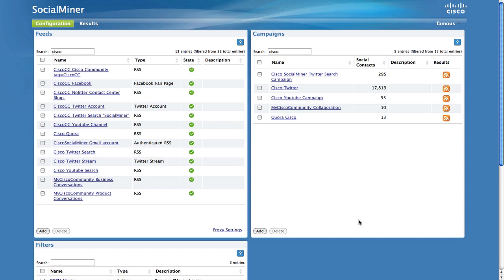Twitter only allows you to have one Twitter Stream per server. If you need more than one stream, then you would need to ask for an exception from Twitter.